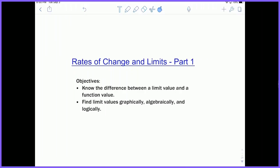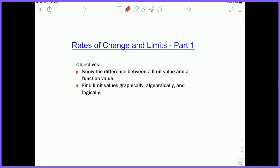Hey everyone, Mr. Schachter here to talk about rates of change and limits. The objectives of this video: first, to know the difference between a limit value and a function value, and second, to find limit values graphically, algebraically, and logically.